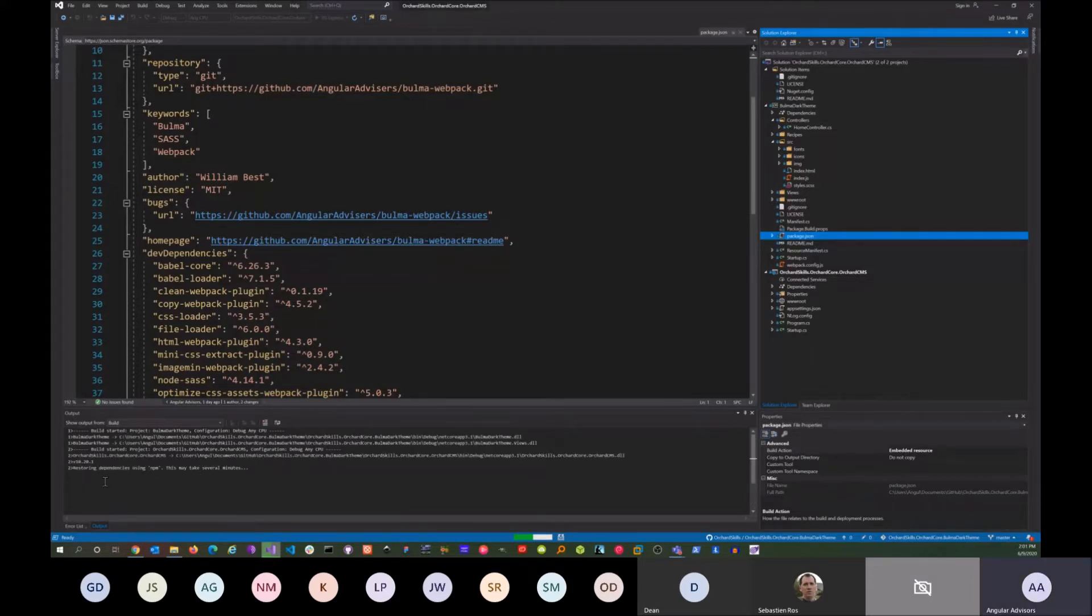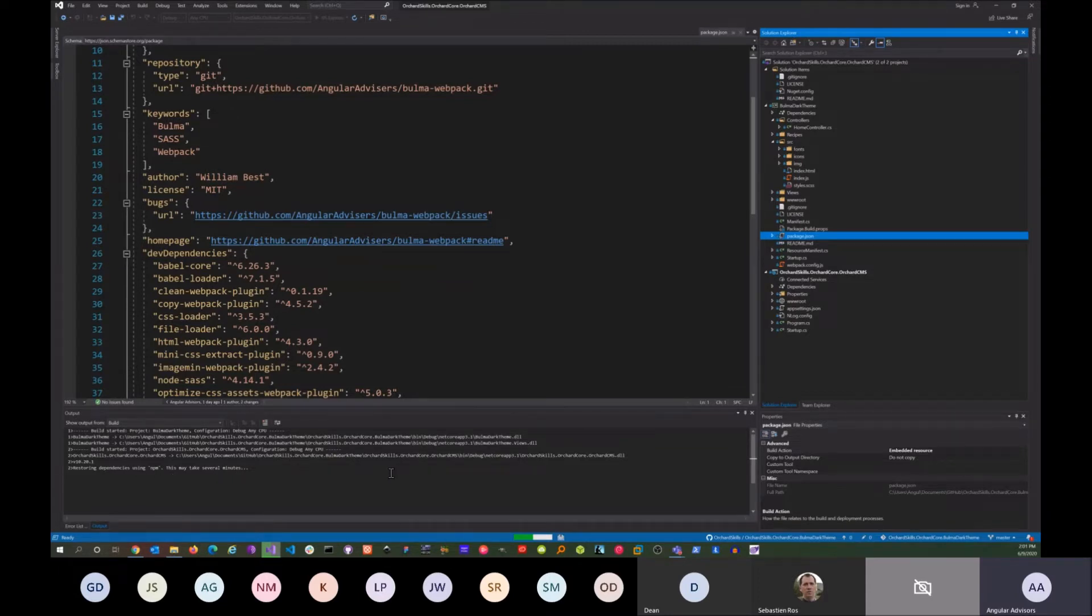You notice down here at the bottom it says dependencies using npm—this may take a few minutes. It's actually doing the npm install and then it will run the webpack configuration to create the SAS files and compress all the images as well.